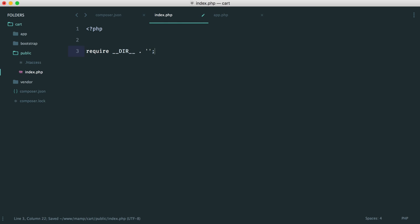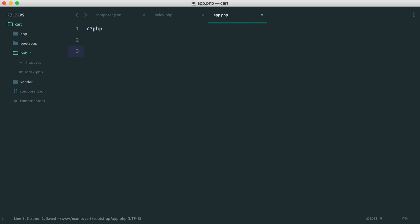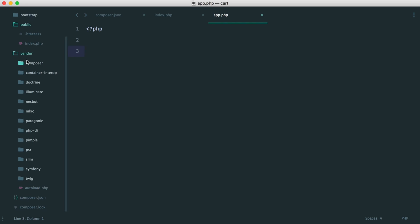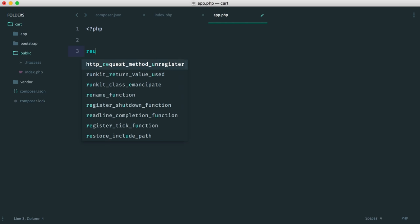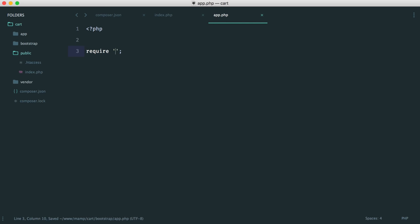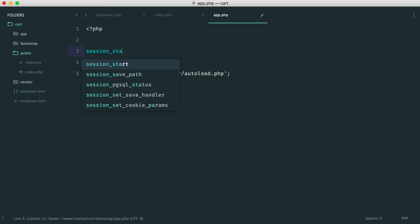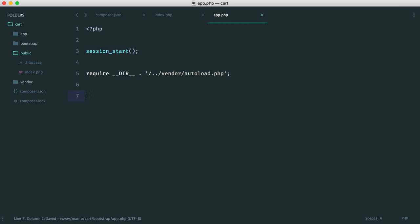Inside bootstrap/app.php, the first thing we want to do is pull in our autoloader from the vendor directory. This pulls in all of our dependencies, so we can use Slim and everything else. We require vendor/autoload.php. While we're here, we'll also start sessions because we're going to need them a bit later on.